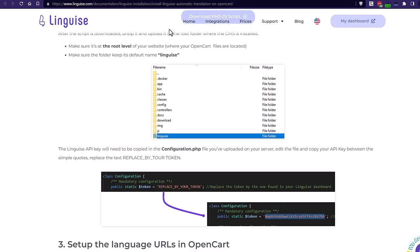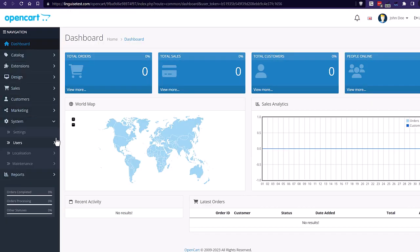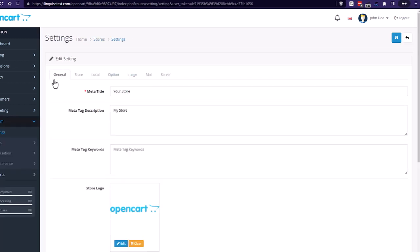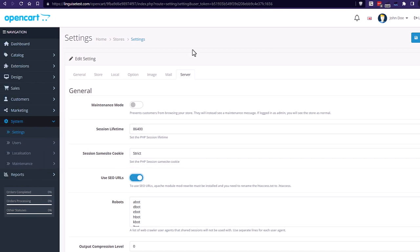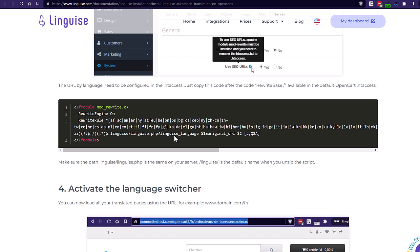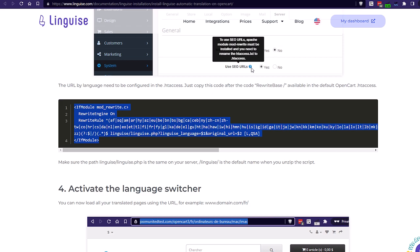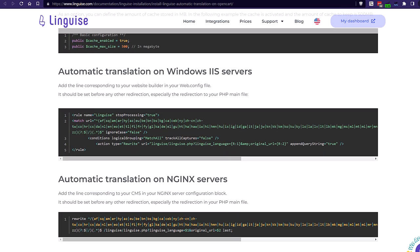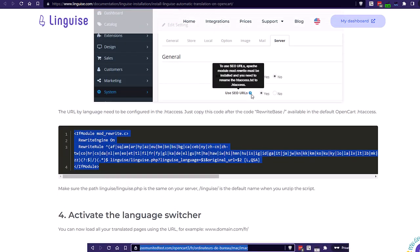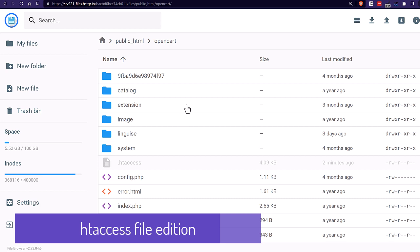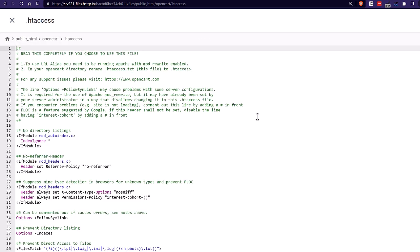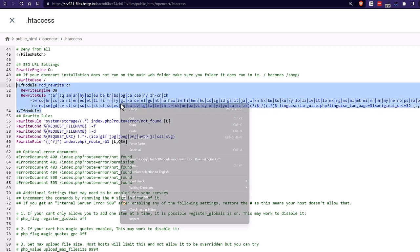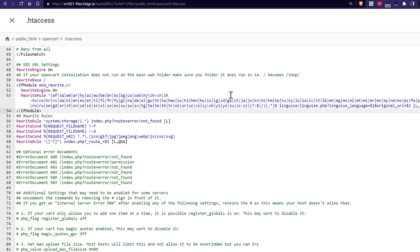So, first thing first, make sure that the setting called use SEO URLs is set to yes in the system settings here. Usually that's the case because it improves SEO, but that's just a check. The .htaccess code to copy is in the documentation and varies depending on the CMS in use and the type of server you have. For example, an Apache server is different from a Windows or Nginx server. This code will load the proper URL per language with the language tag inside. Okay, let's copy this code onto my OpenCart installation. I'll open my .htaccess from the hosting file browser and paste it. Alright, my .htaccess code has been copied here.